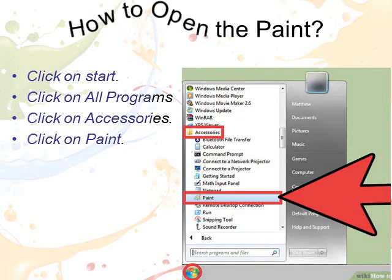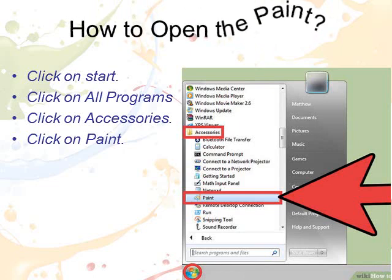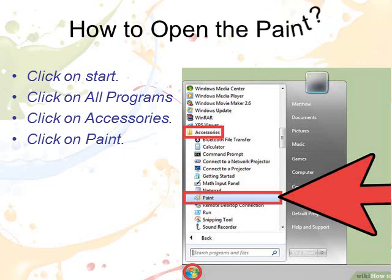How to open the Paint program? The steps are: click on Start, All Programs, Accessories, and Paint. The Paint window opens.